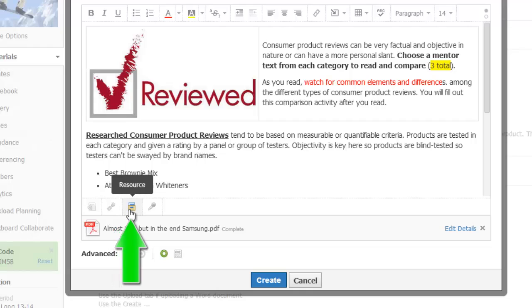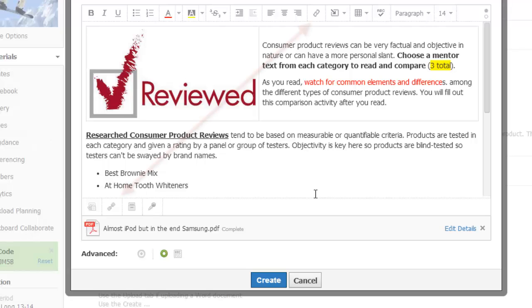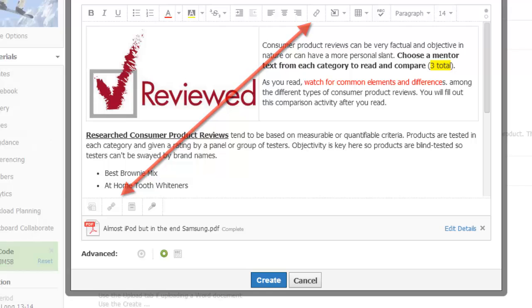This second one allows me to link something, more on that soon. This one lets me attach something that already lives in my Schoology resources, and this microphone lets me record an audio message that anyone visiting this page can listen to. It kind of attaches at the bottom of the page. That chain link icon that you see here is also available on our main page editor toolbar.